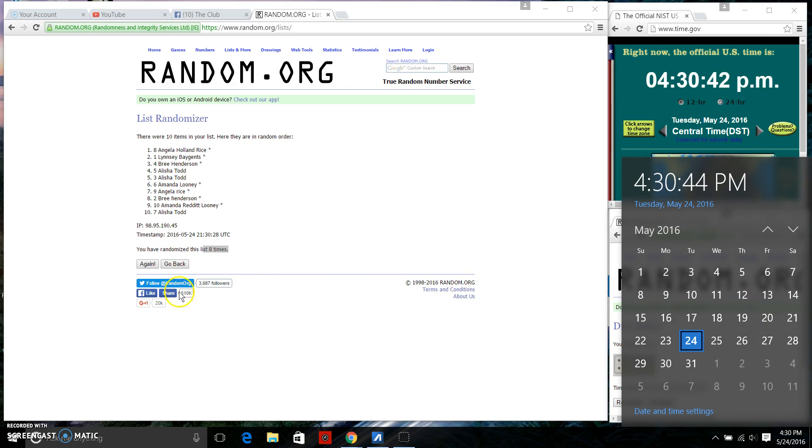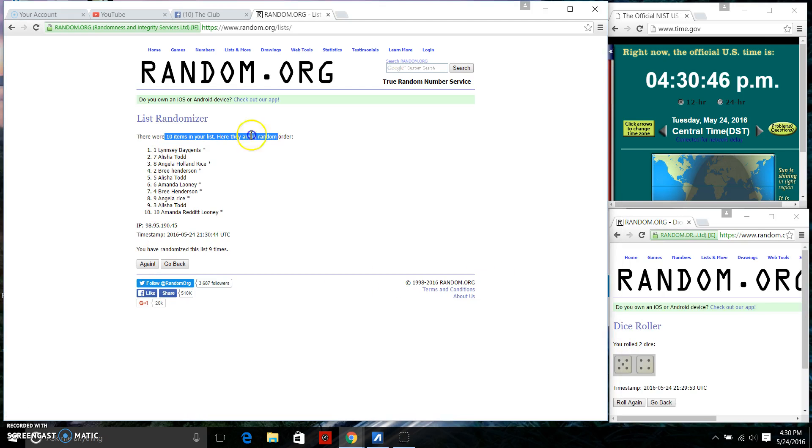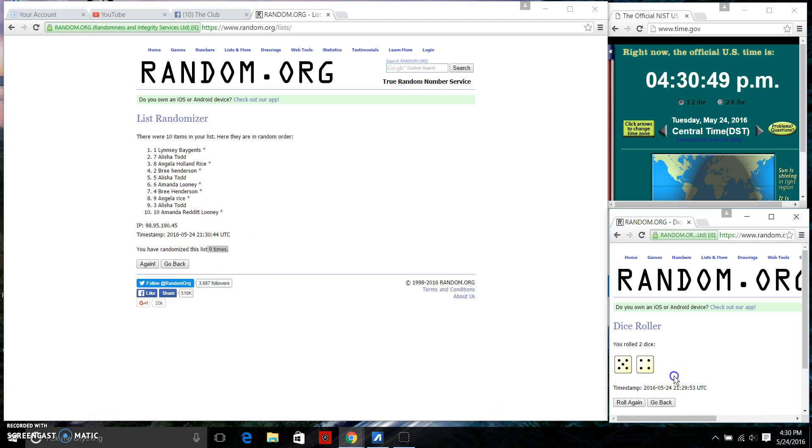Last and final random at 4:30 p.m. Good luck. 10 items on the list, randomize 9 times. We have a 9 on the dice.